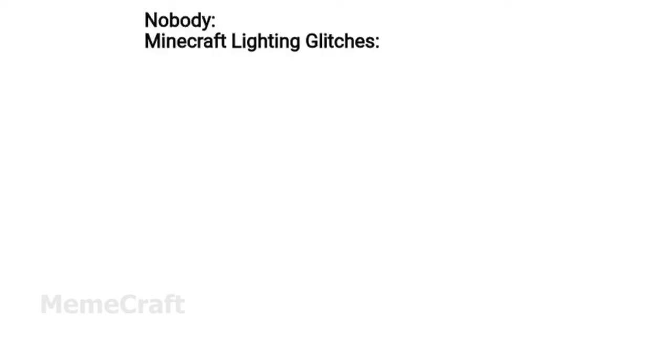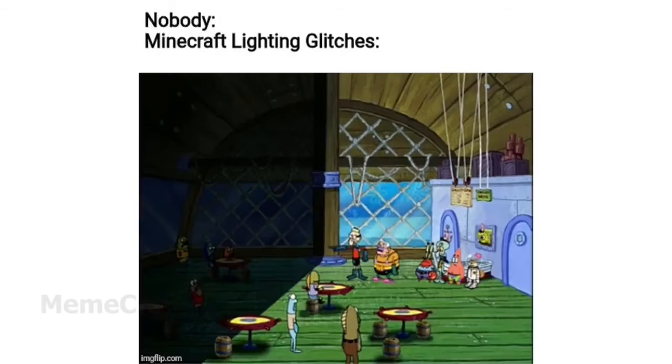Nobody. Minecraft lighting glitches. Remember when everyone wanted to look like this.